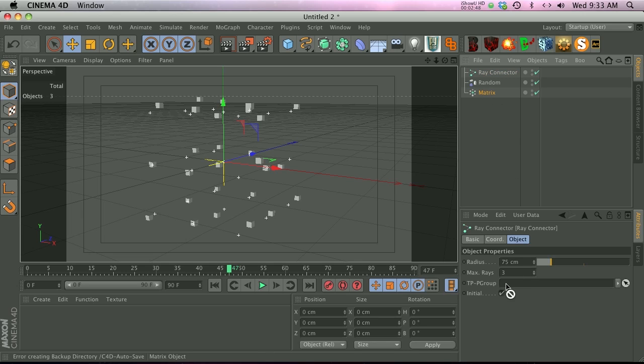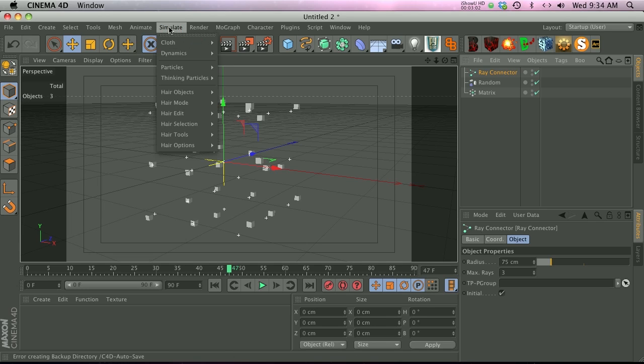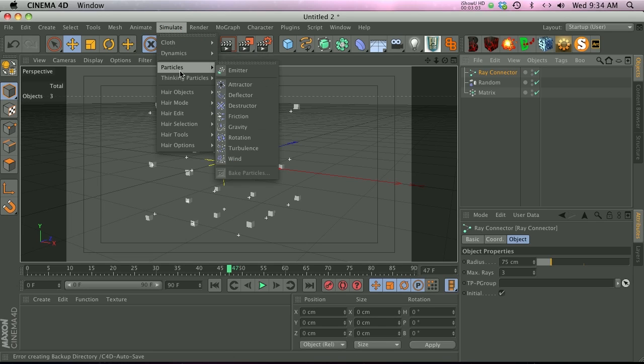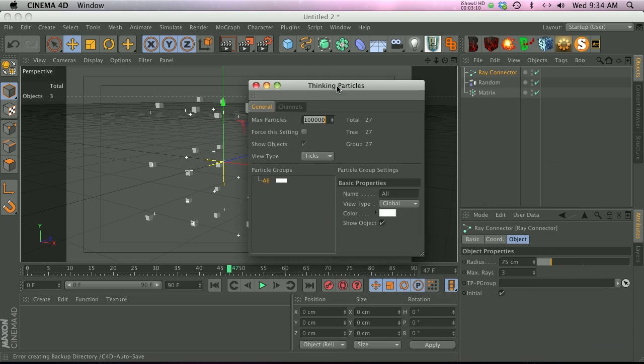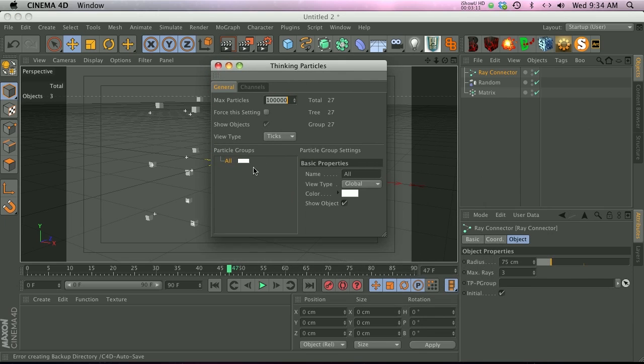What we need to do is find the hidden thinking particles panel. We need to go to Simulate, and then we're going to go to Thinking Particles, and then we have this Thinking Particle Settings. Then we have a little window that pops up. Now here are our particle groups, and we only have one.